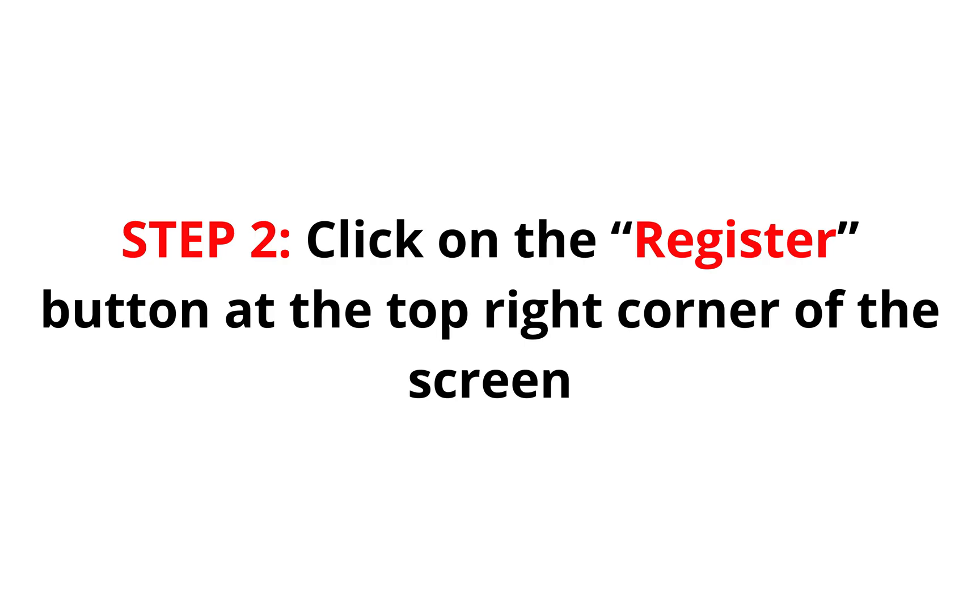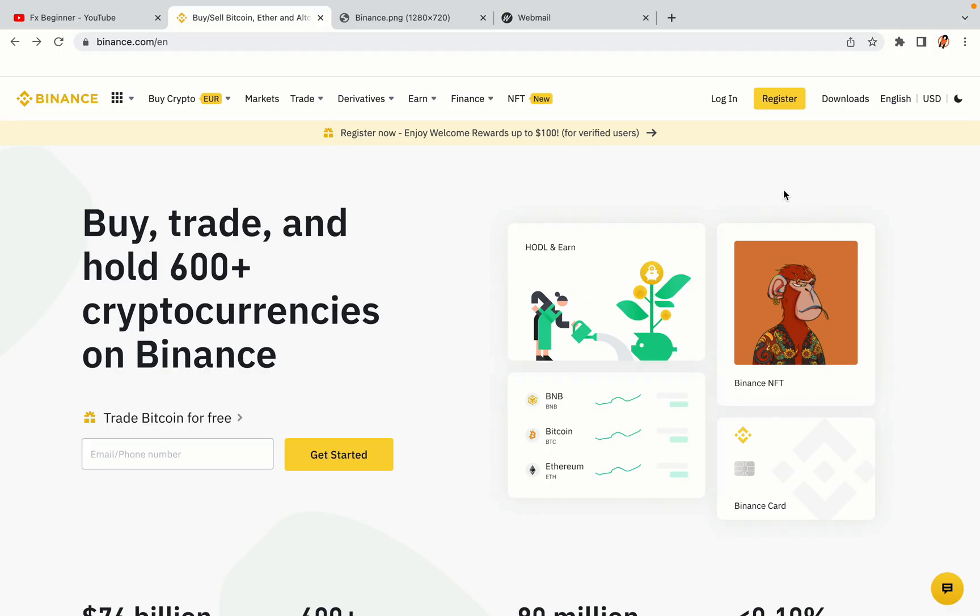Step 2: Click on the Register button at the top right corner of the screen. On the top right corner of the website, you have a yellow Register button. Click on it and this will take you to the Binance registration page.